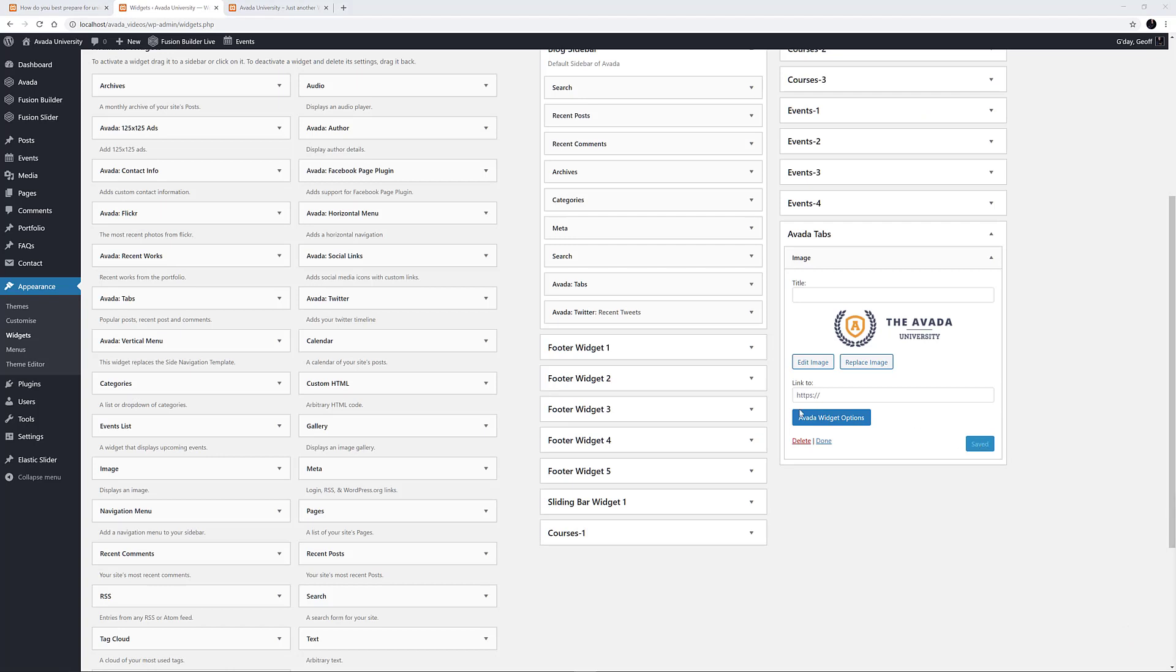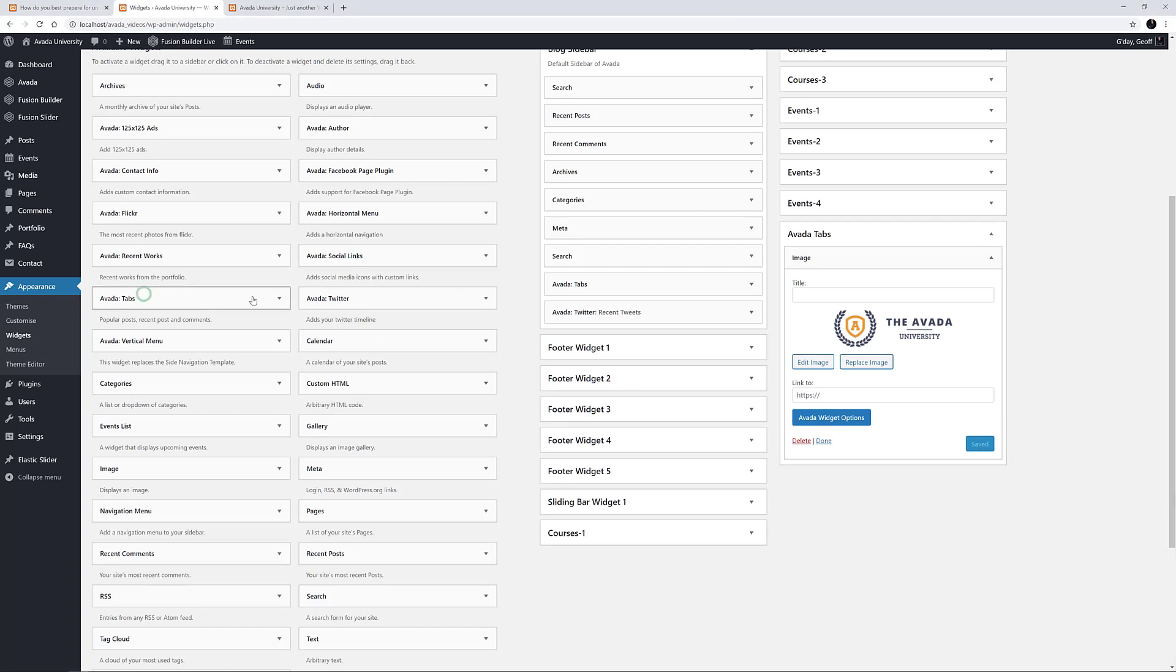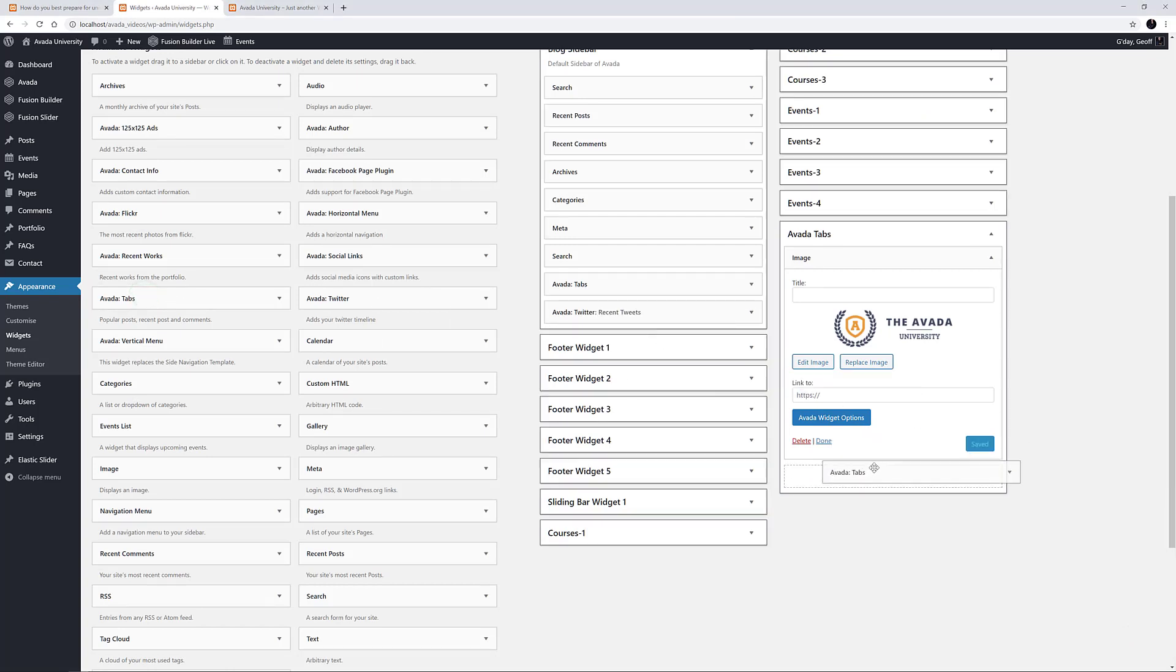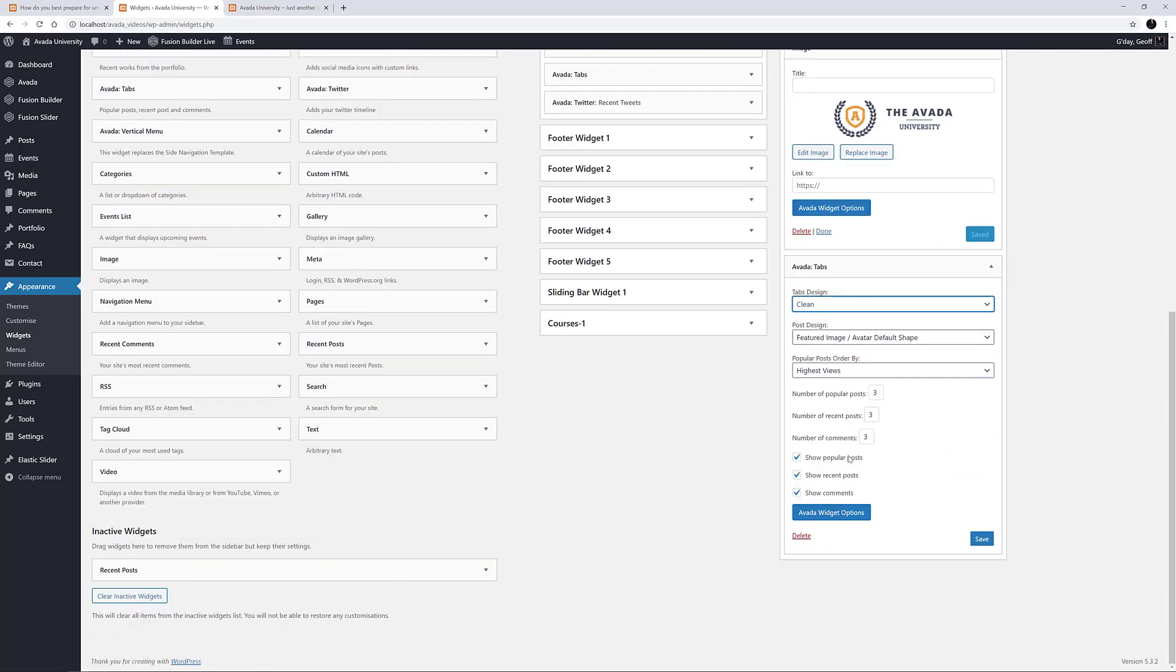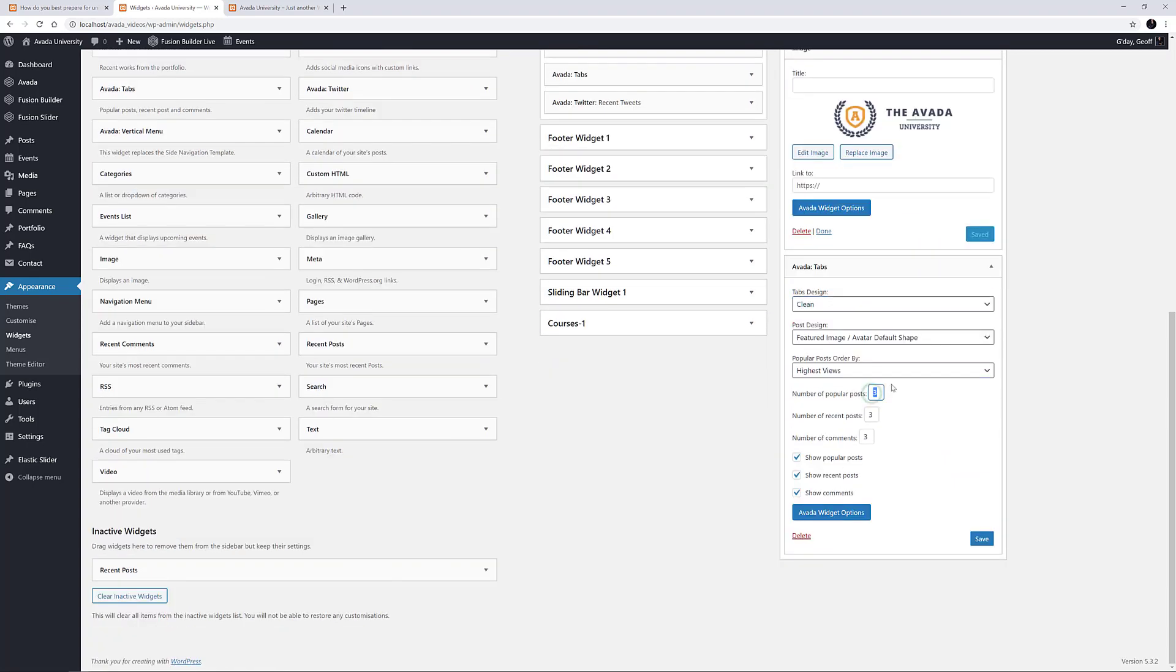Under this, I'll add the Avada Tabs Widget. For this example, I'm going to choose the Clean Design, and change the number of popular and recent posts to 2, and turn off Comments.